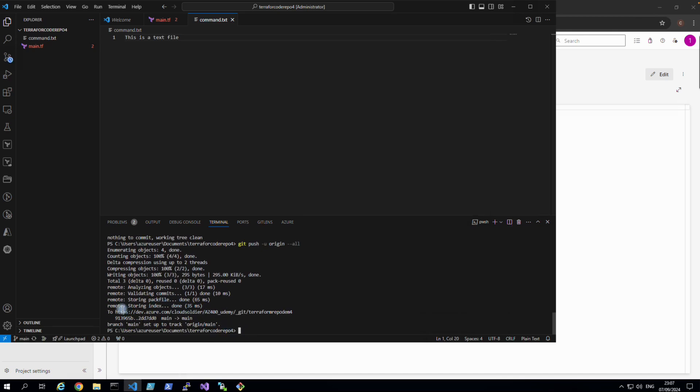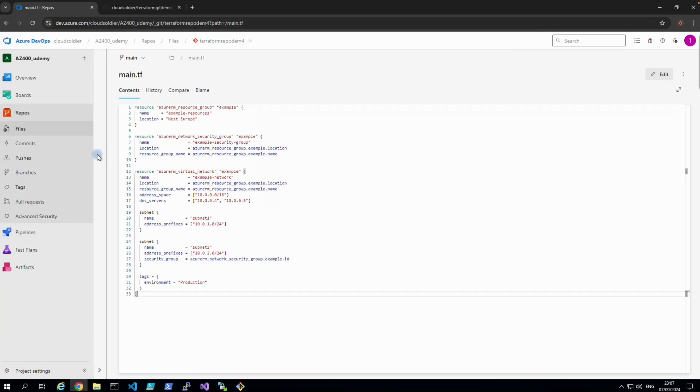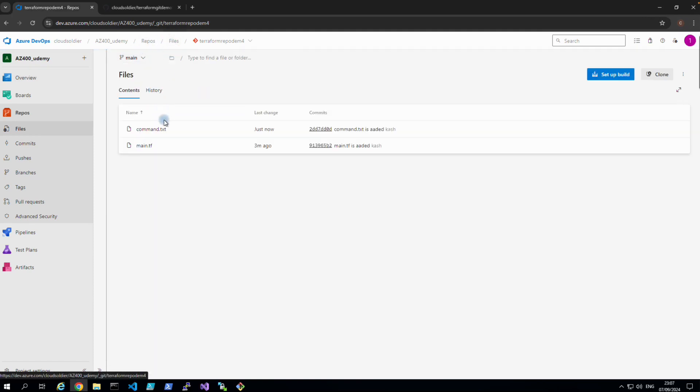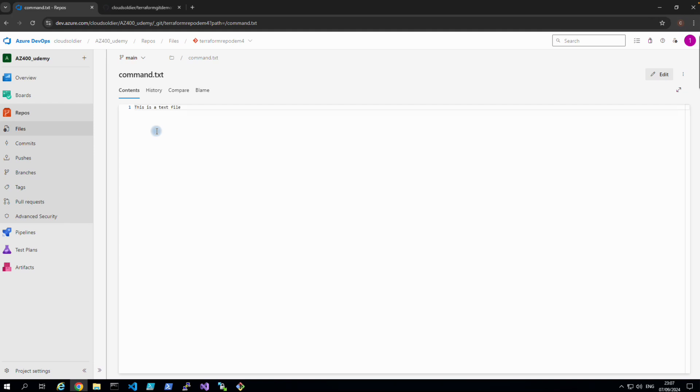So if I go back to my repository, go back to my files, and we can see that command also has been pushed.